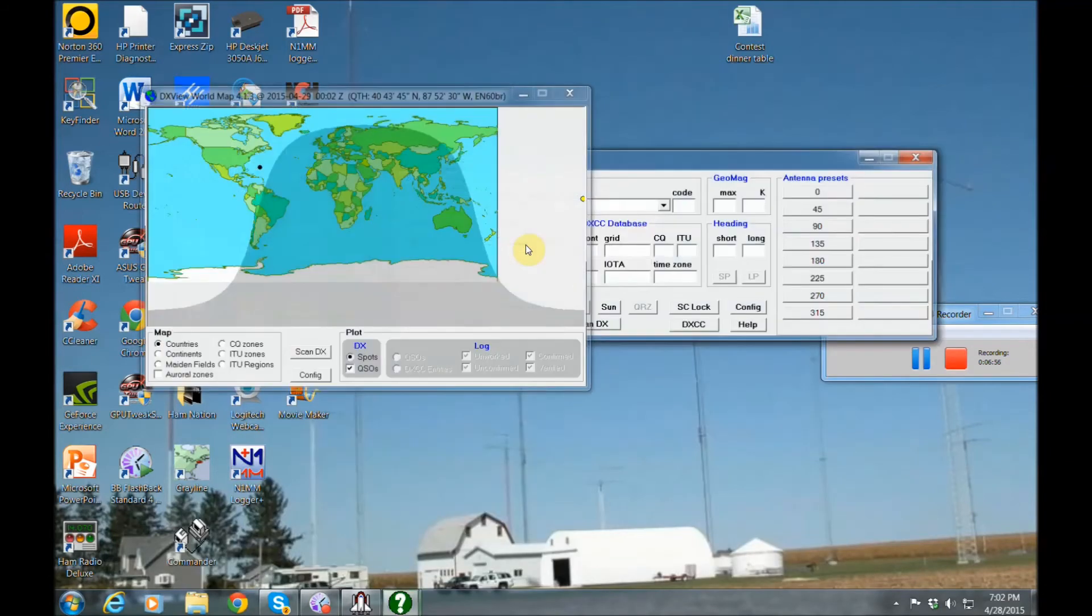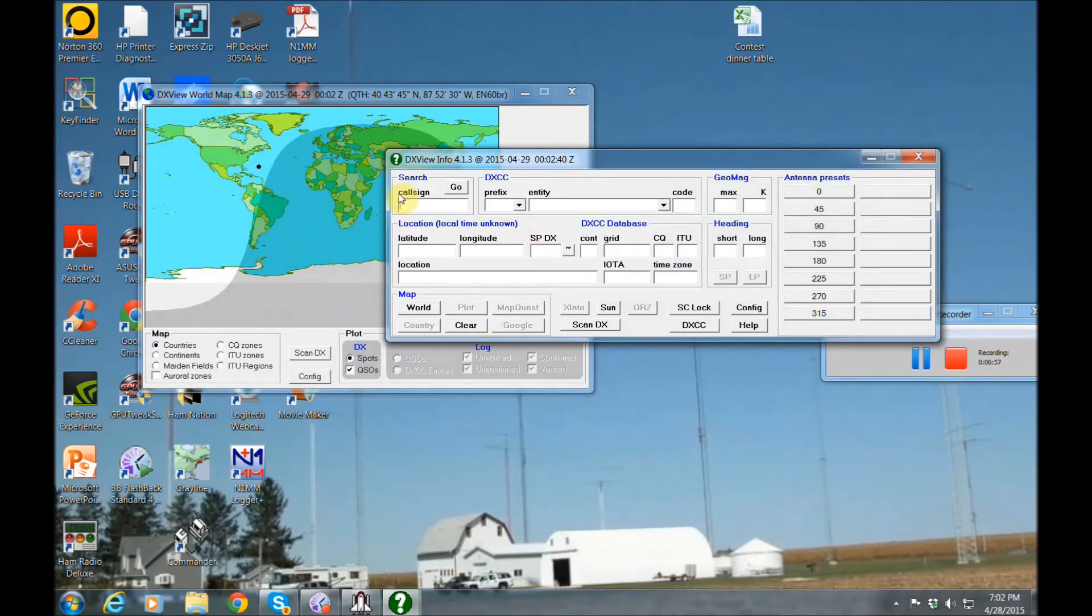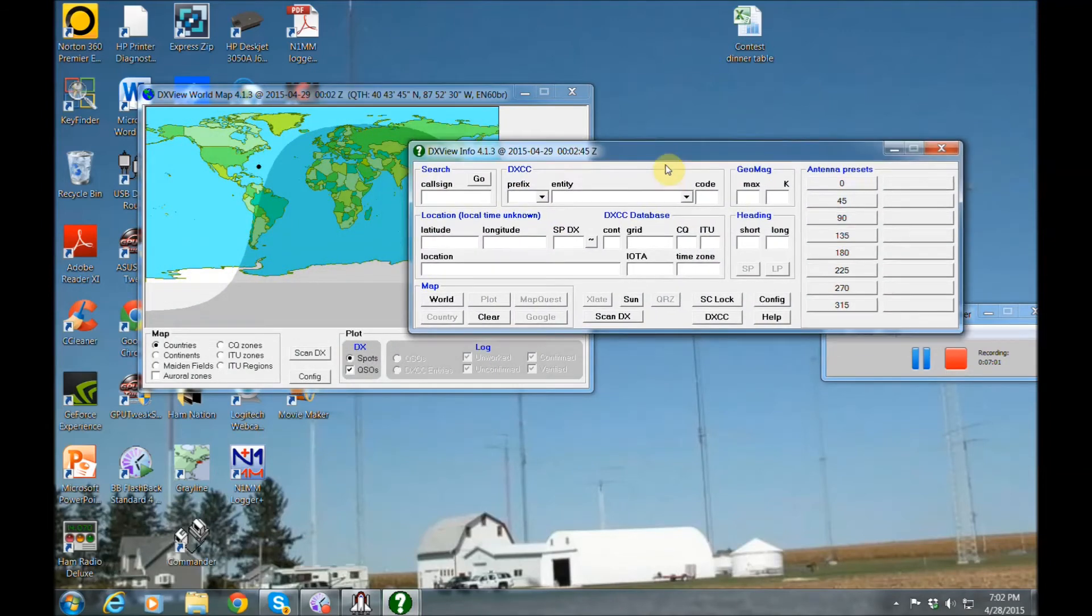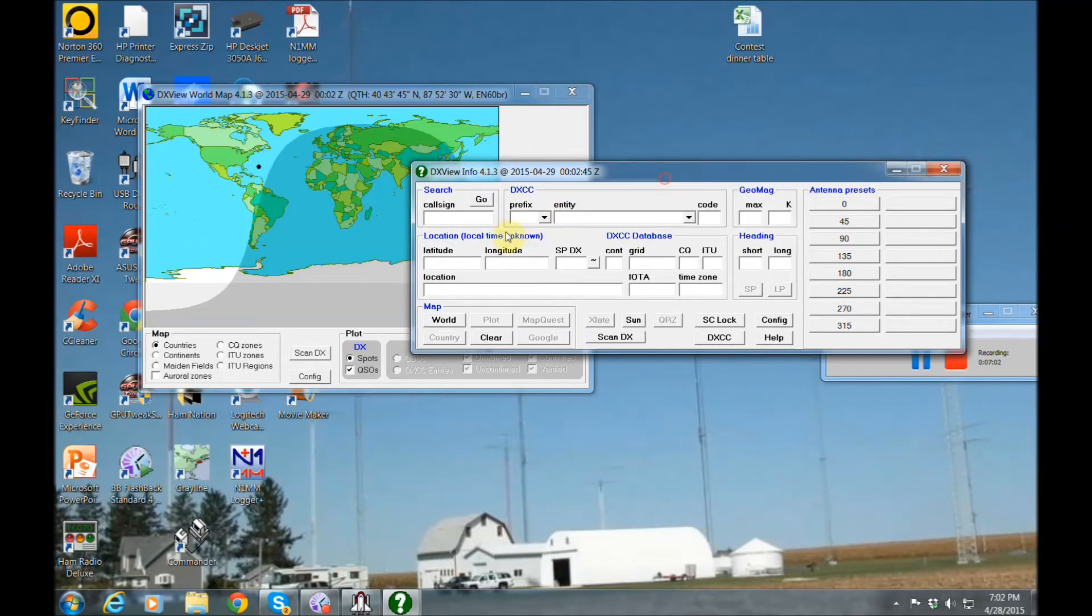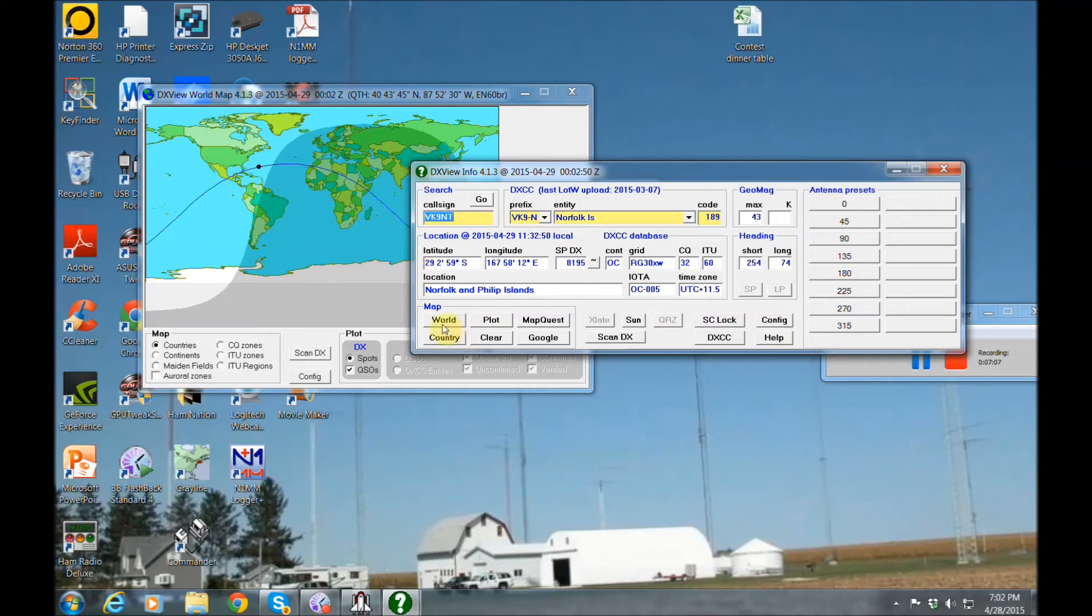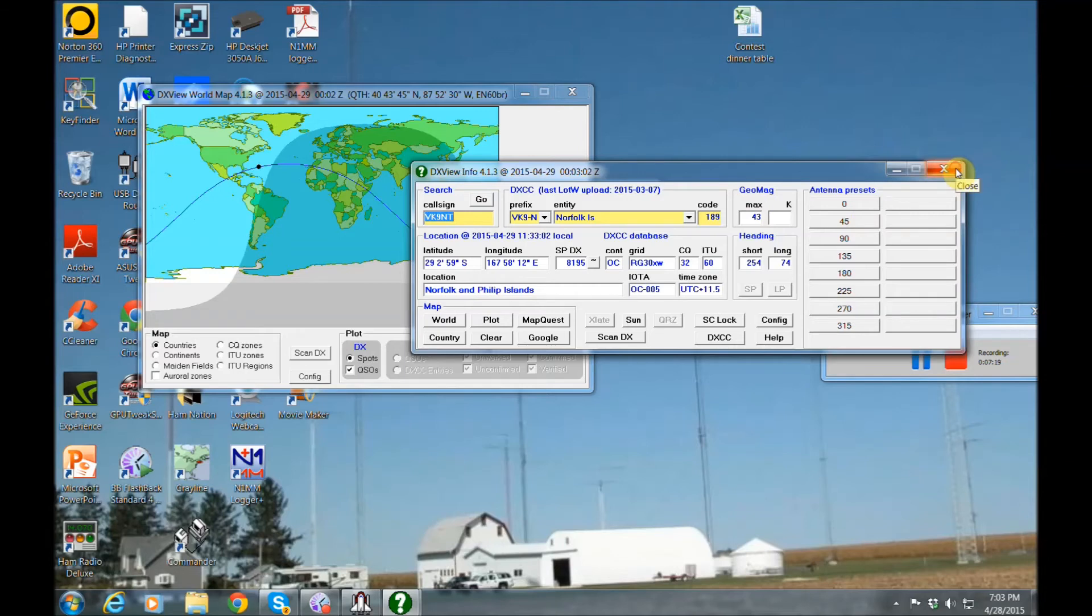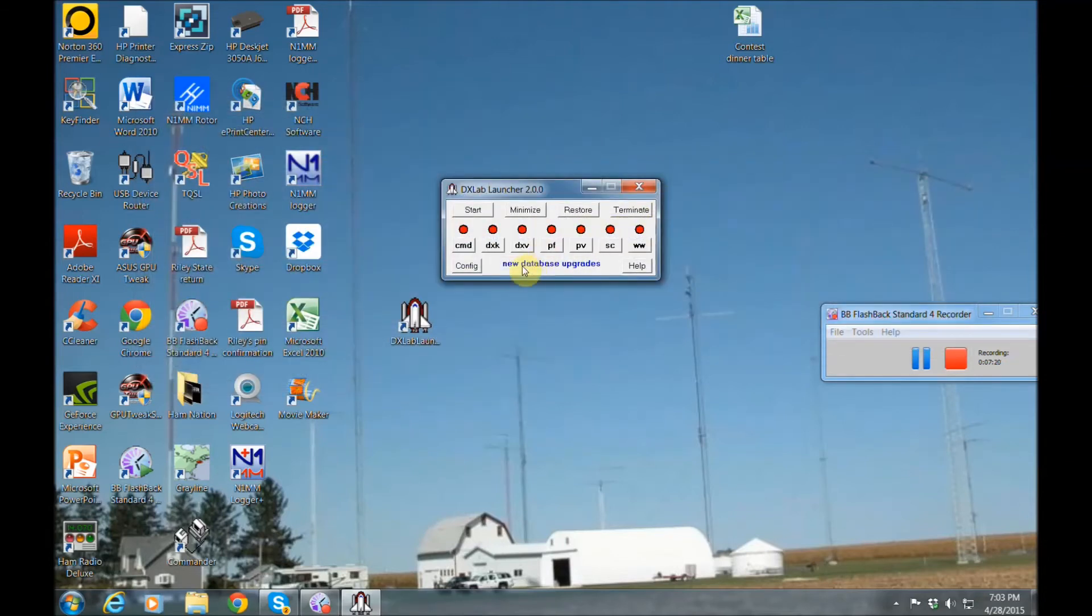There's also DX View. I really don't utilize this, but if you put in the call signs, it's going to give you headings, all kinds of different things that you can utilize to work this guy and what headings and short path, long path, things like that.